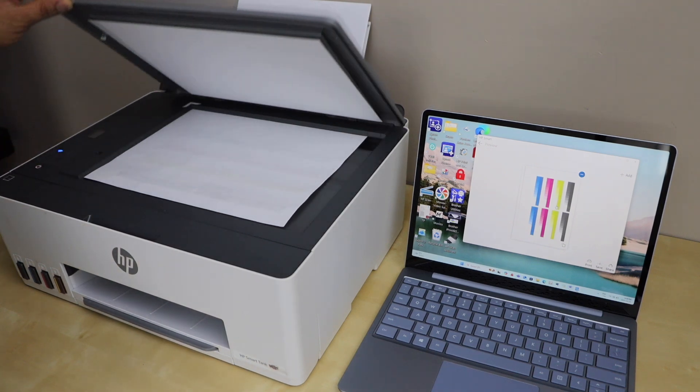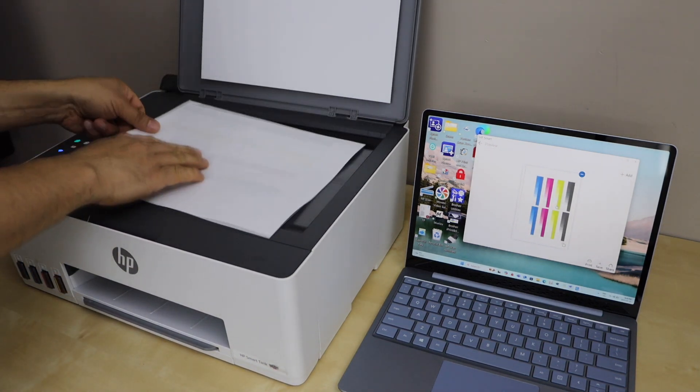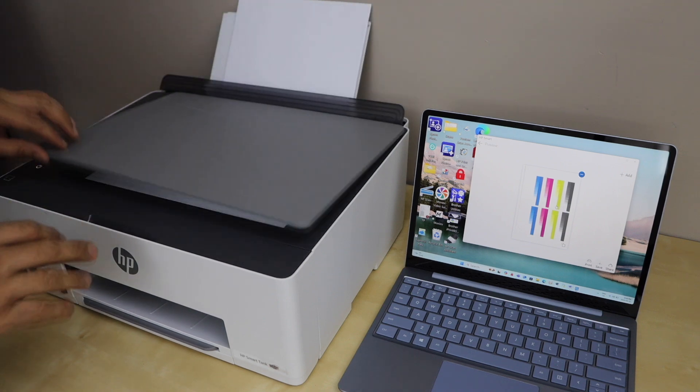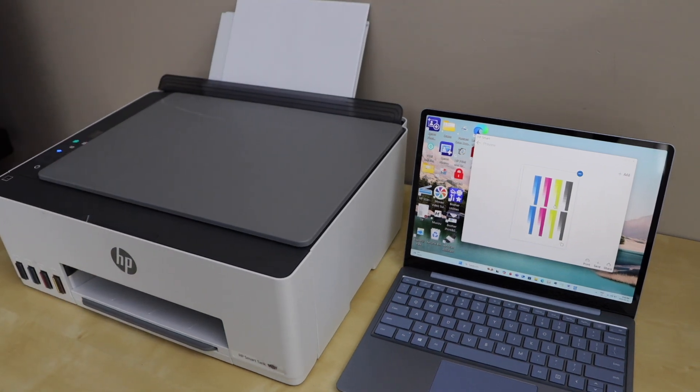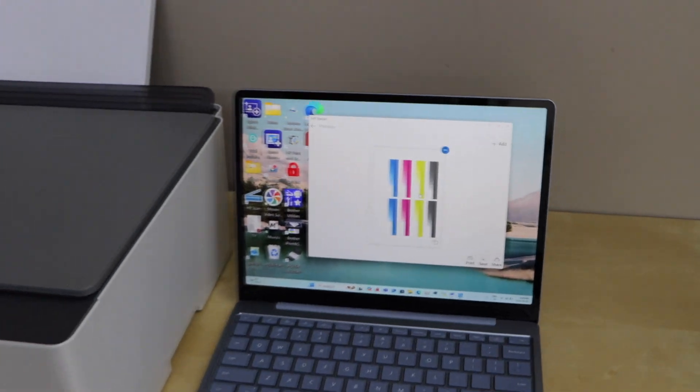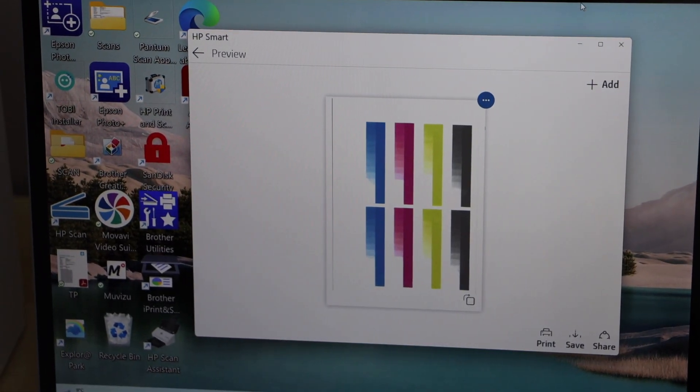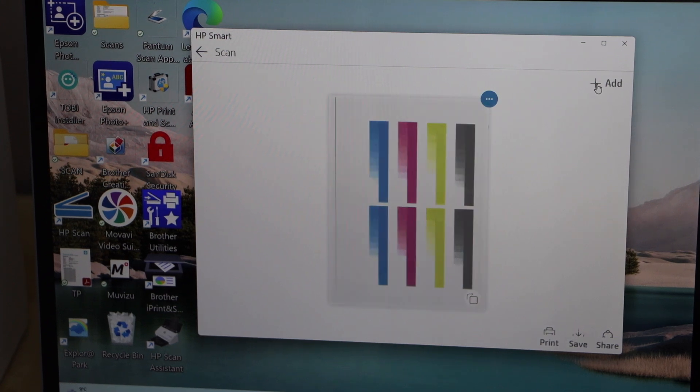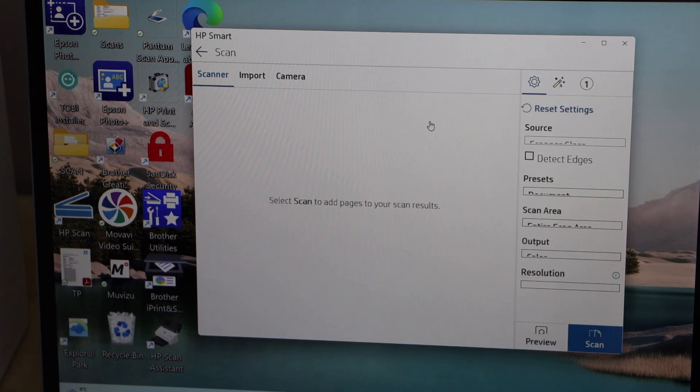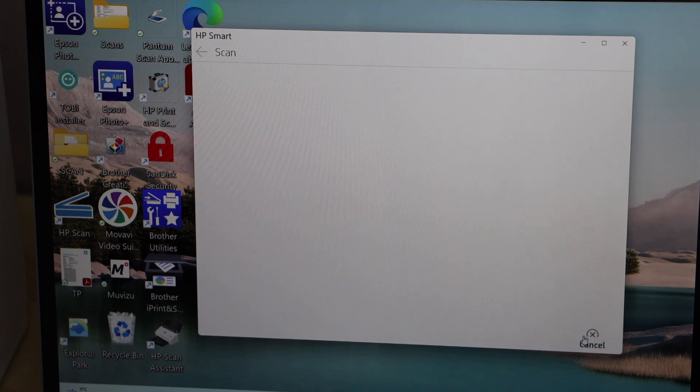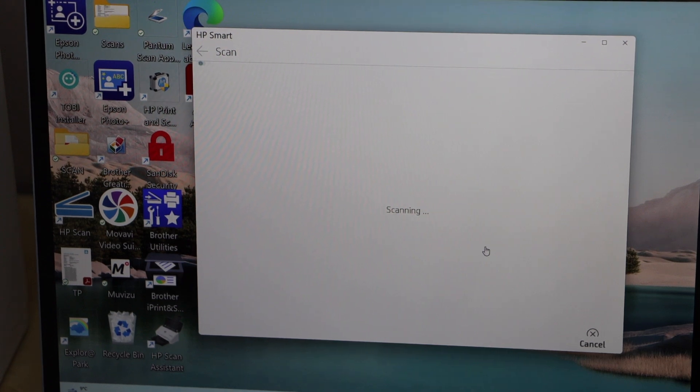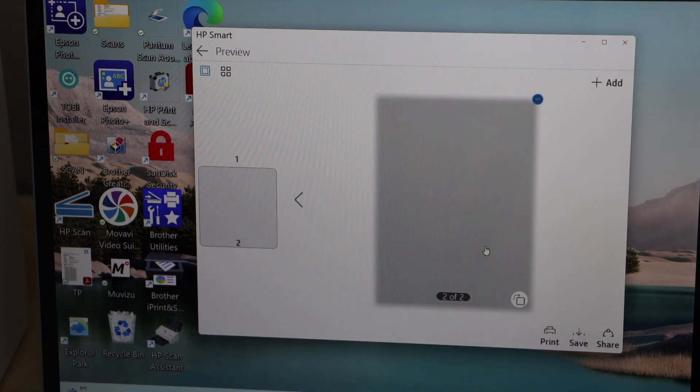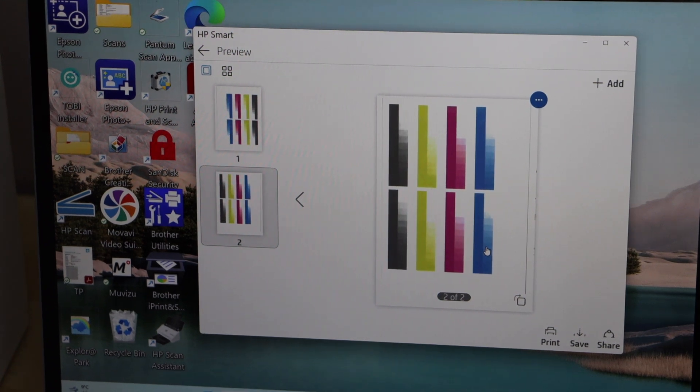In case you want to add more pages in the scan you can place the second page and go to the laptop. Here we have to click on the add icon so that is here, add. So this will add the second page. Again you can make some changes. Once you are ready, click on the scan icon. So there are two pages here and now we can click on the save.